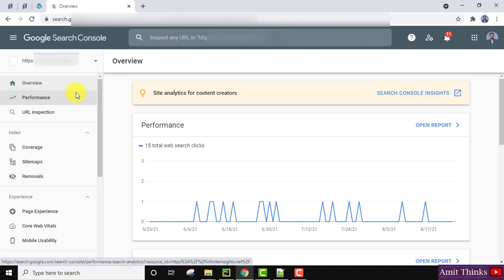So I clicked on it and here is the Search Console for my exact website. Now we need to submit a sitemap, so here click on Sitemaps.